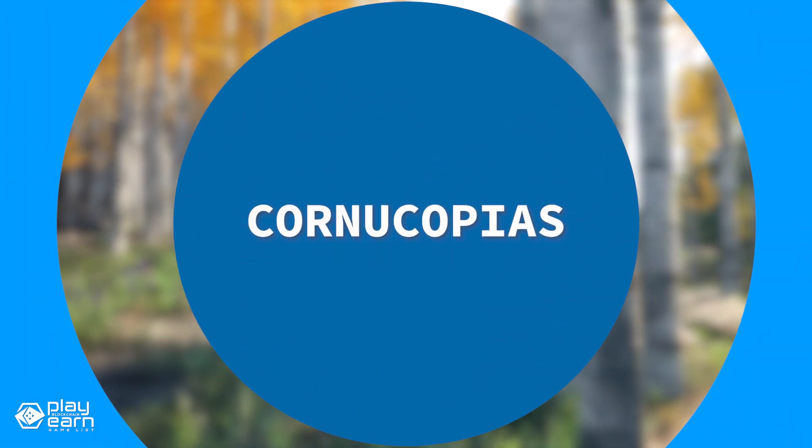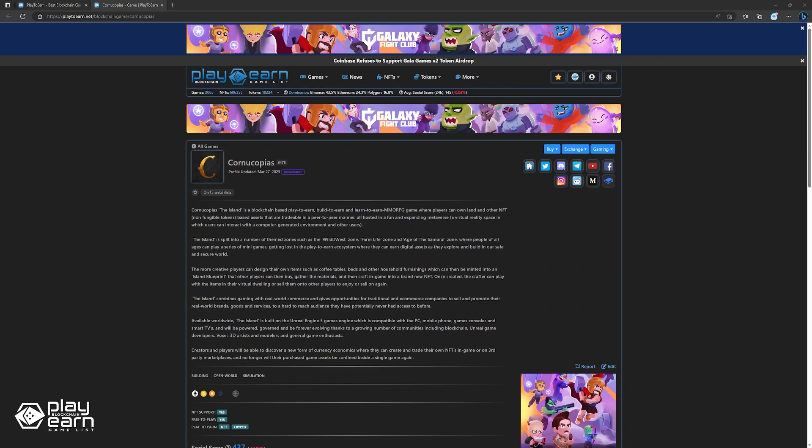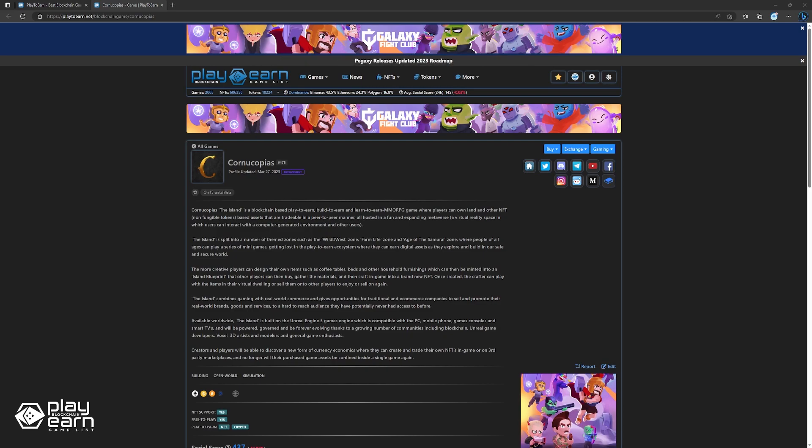The next game on our list is Cornucopias. Cornucopias is an open-world building simulation game being built on Cardano and other chains. In Cornucopias, players can own land and other NFT-based assets that are tradable in a peer-to-peer manner, all hosted in a fun and expanding metaverse.